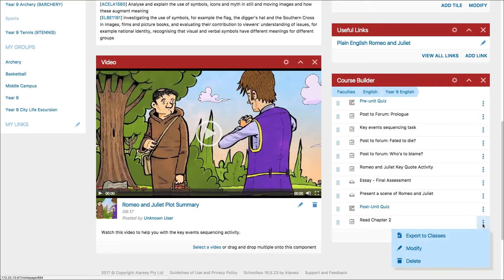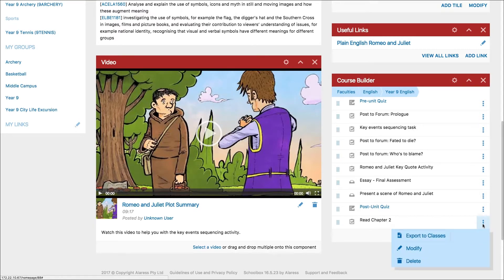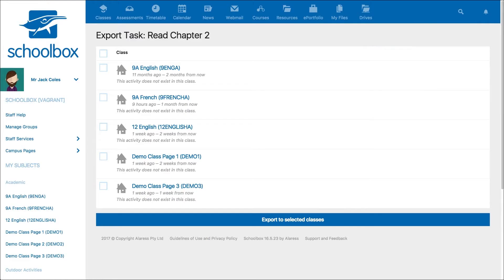However, you can copy new activities you have created by selecting the export to classes option next to the task. This will open a new page where you can select from a list of classes studying that course to export the activity to.